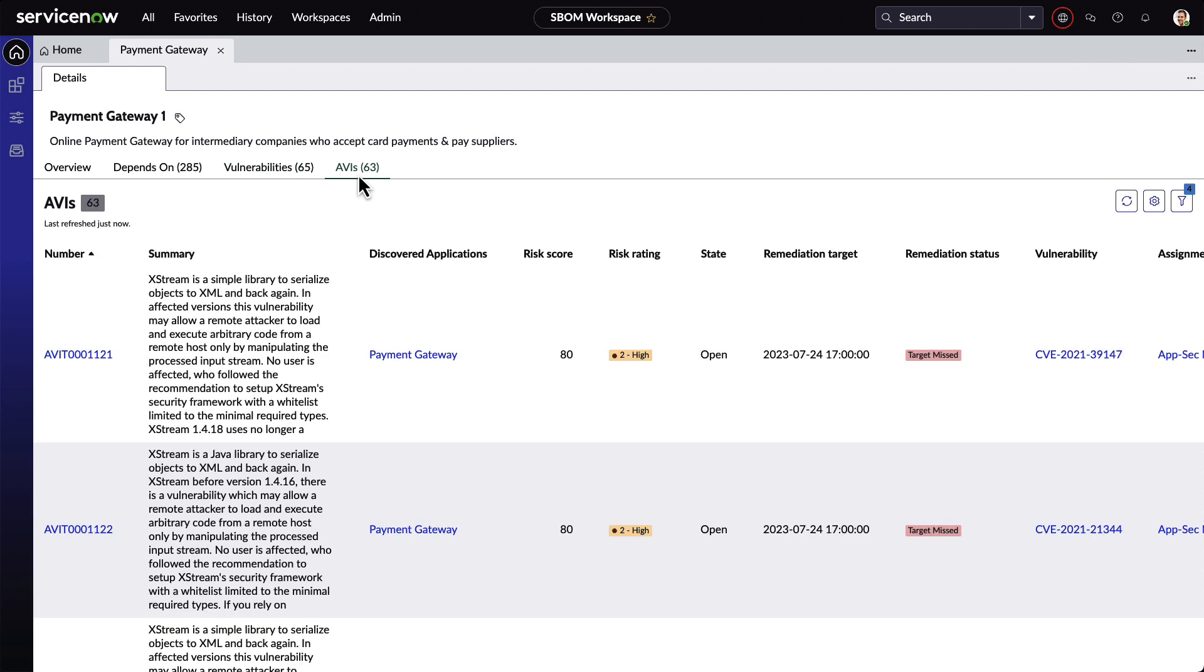When we create findings for high risk vulnerabilities on Crown Jewel applications, for example, we can see them here. This includes information like the risk score, risk rating, what their disposition is, remediation target date, and to whom they've been assigned.